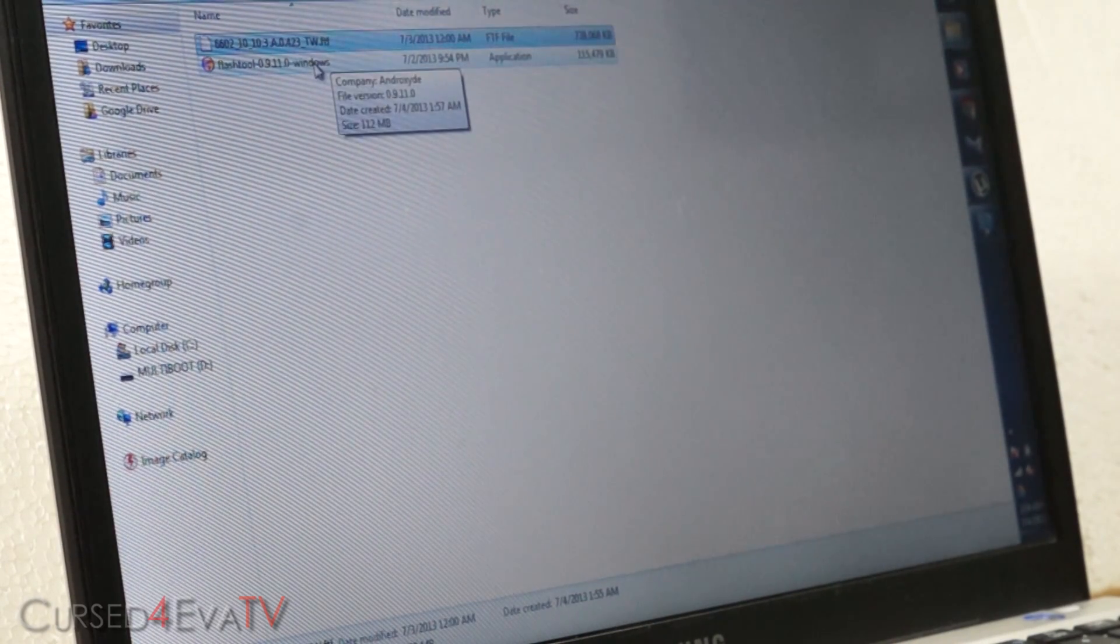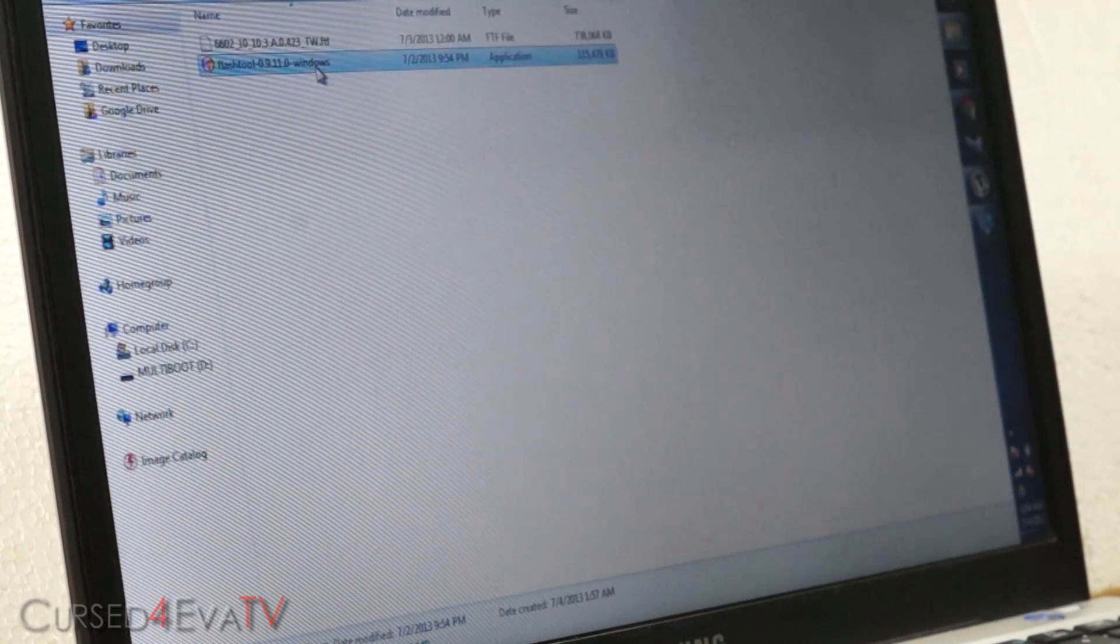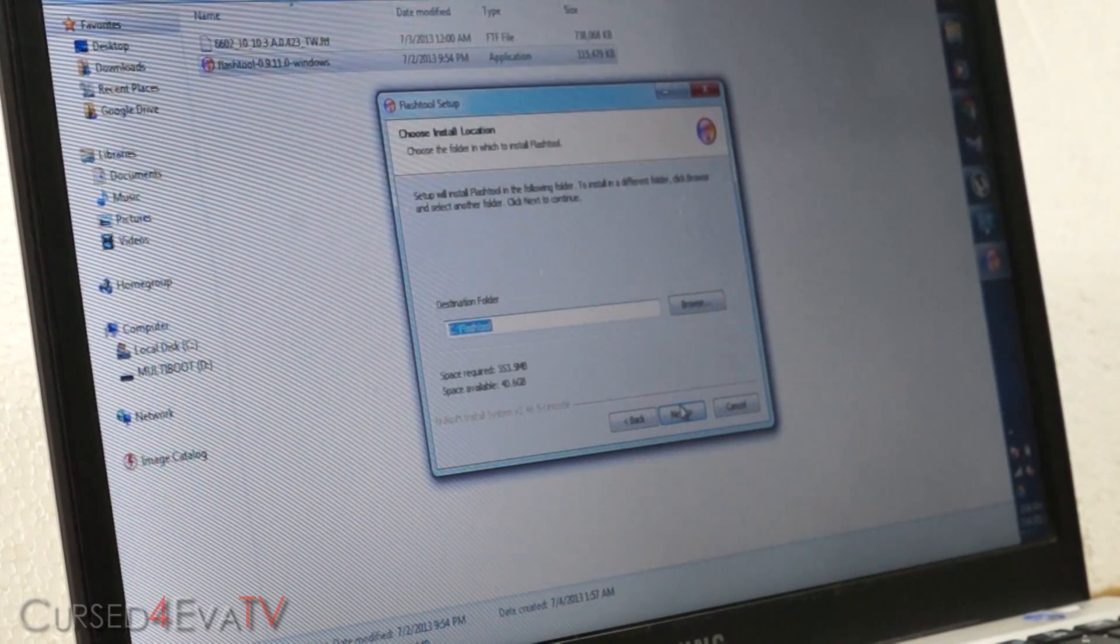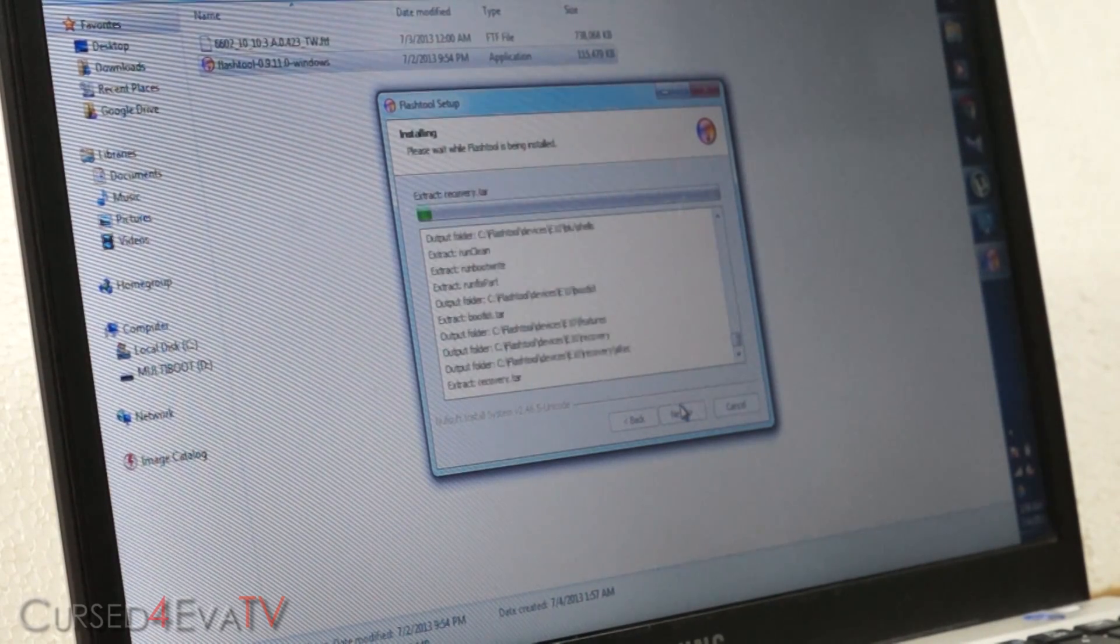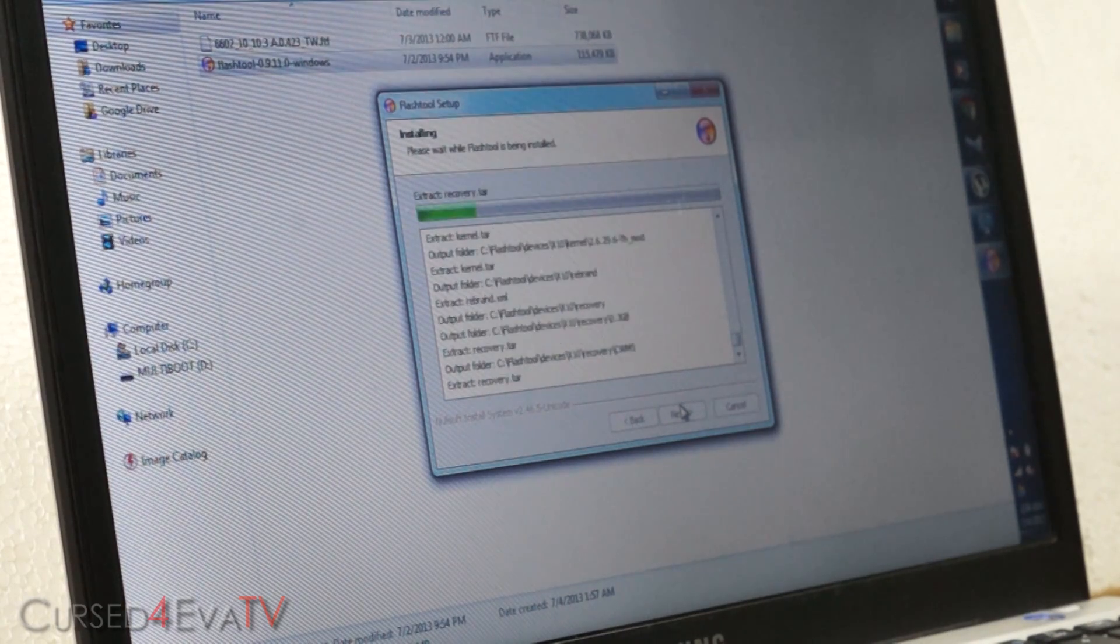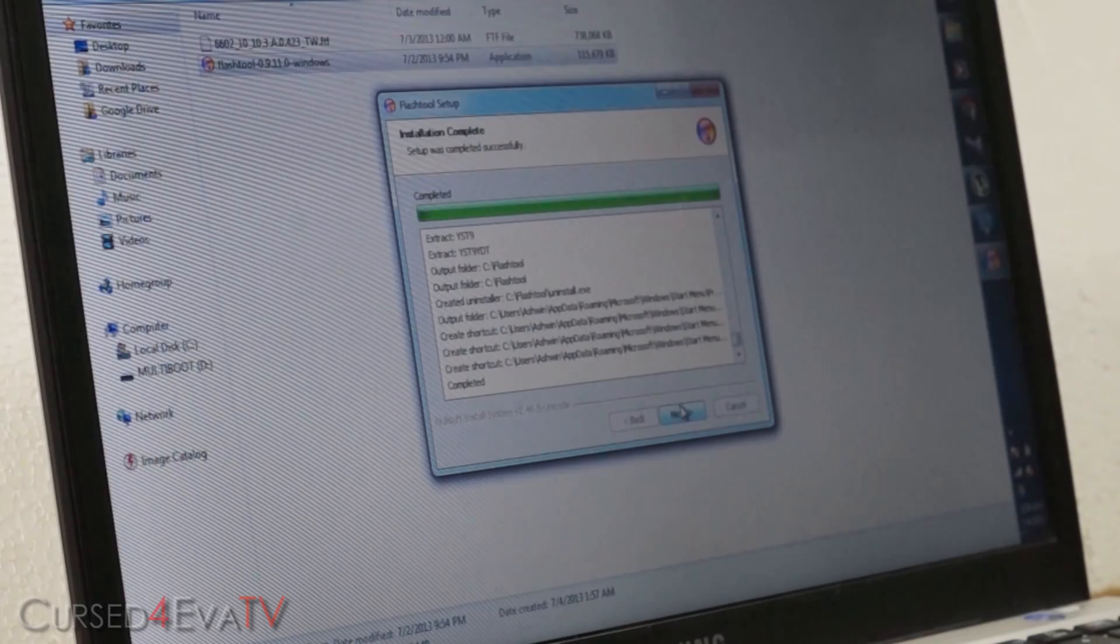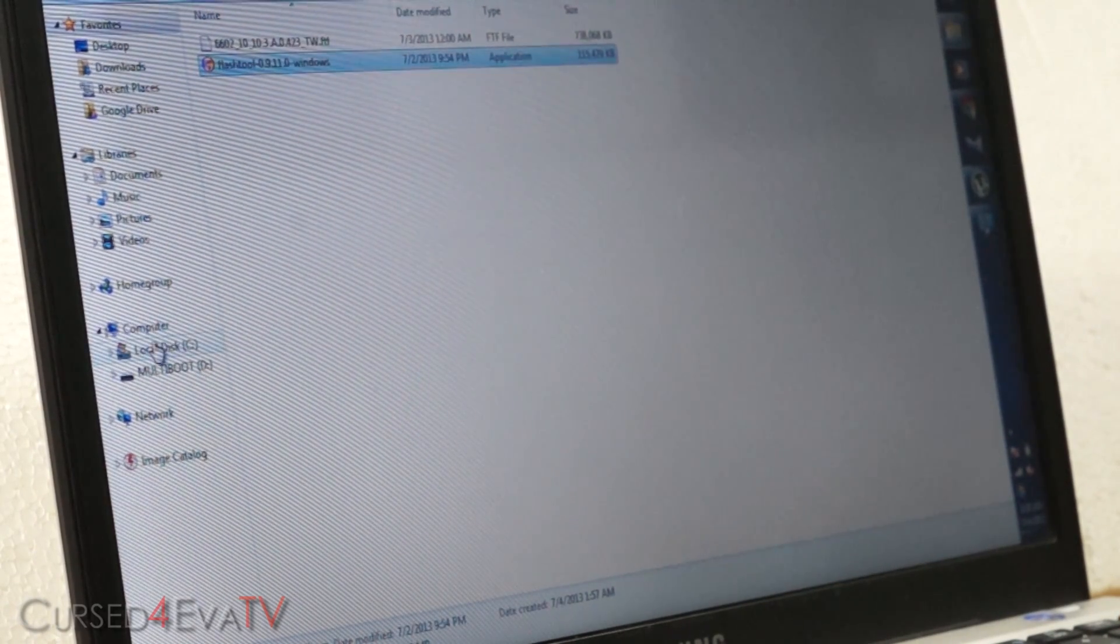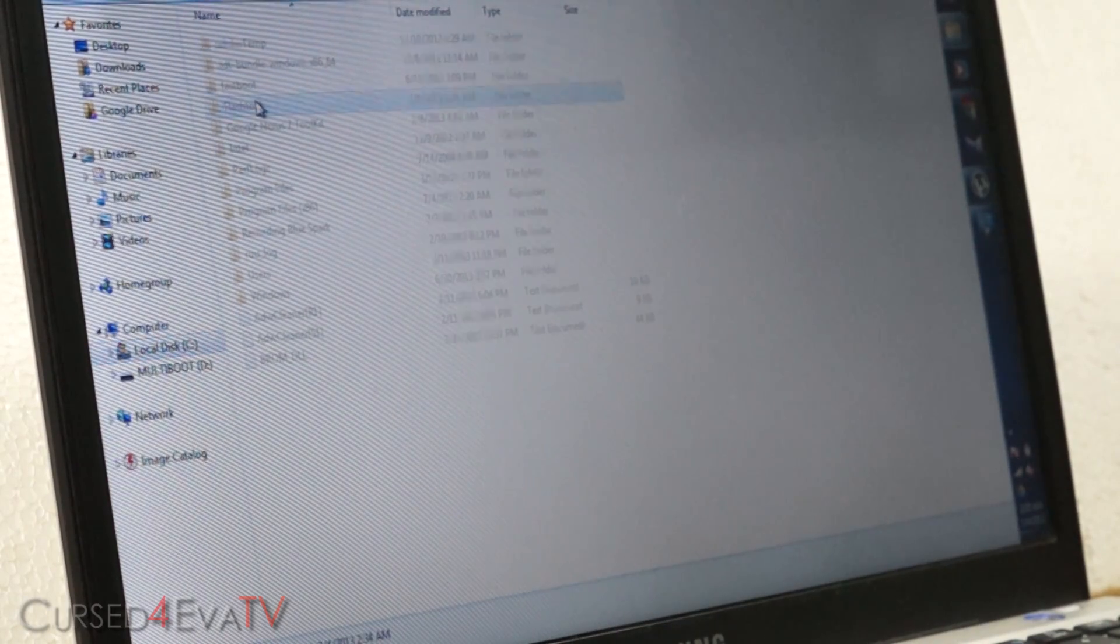Download these two files and save them onto your PC. Right now, click on flash tool and run through setup.